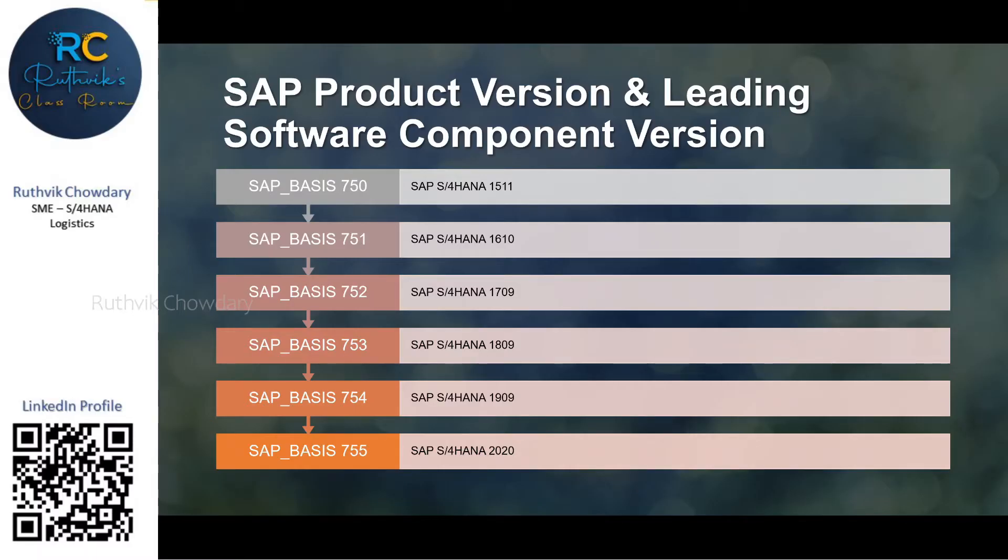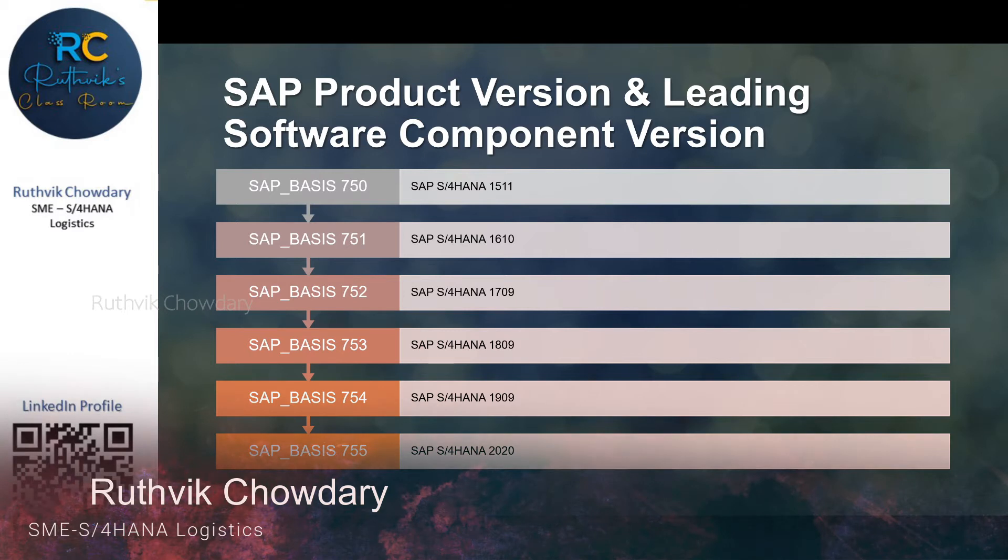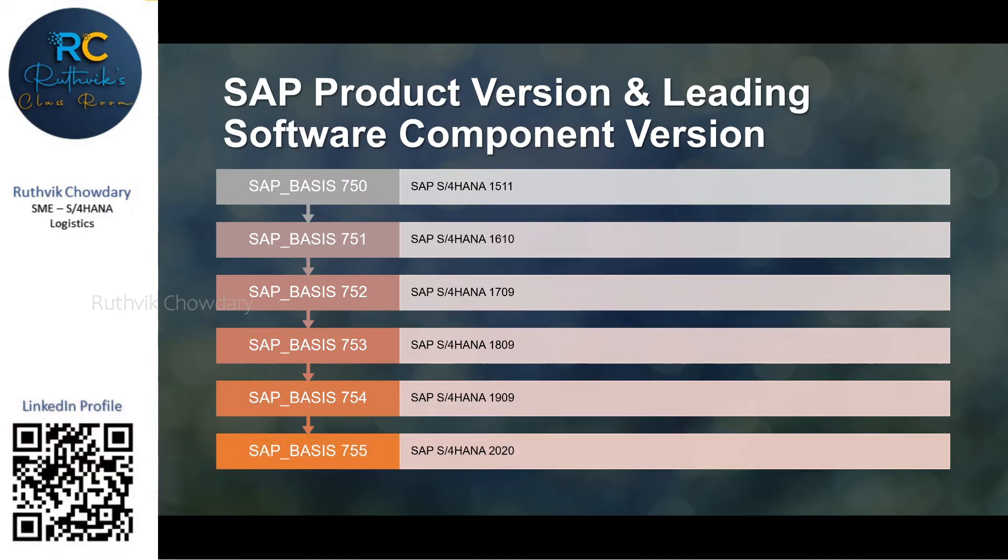Right now we are in the sixth wave of S4HANA release that is 2020. It started in 2015 with 1511 version, so we have reached the sixth wave. Each version has some transactions, the older transactions are getting replaced and new transactions are getting introduced.